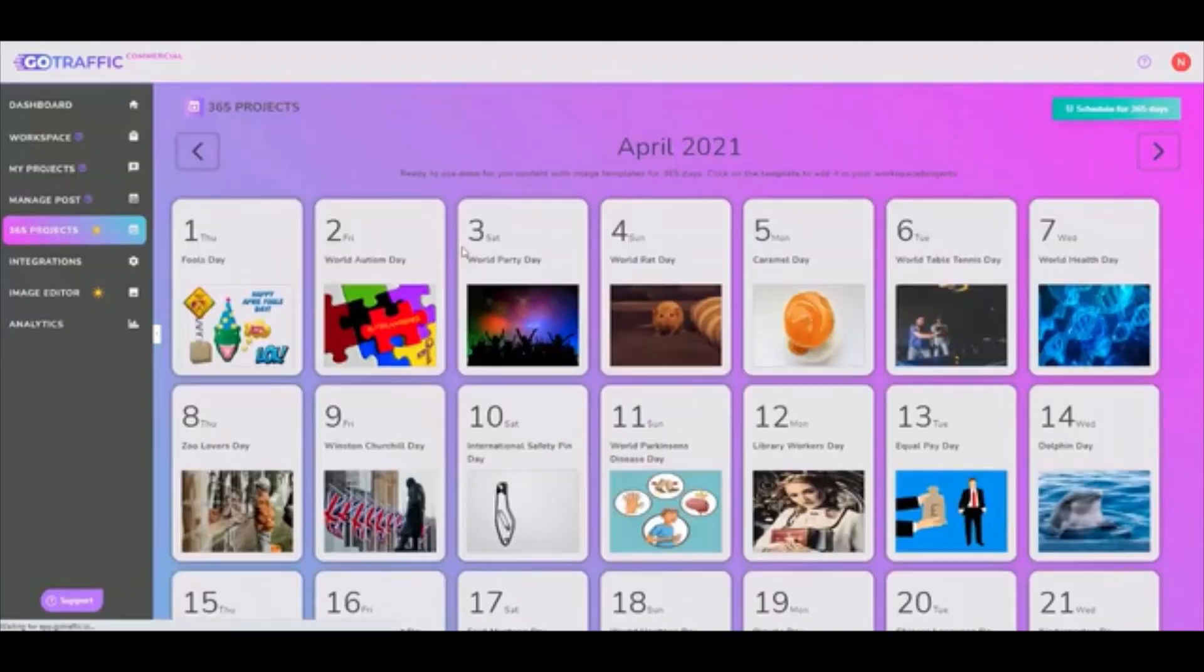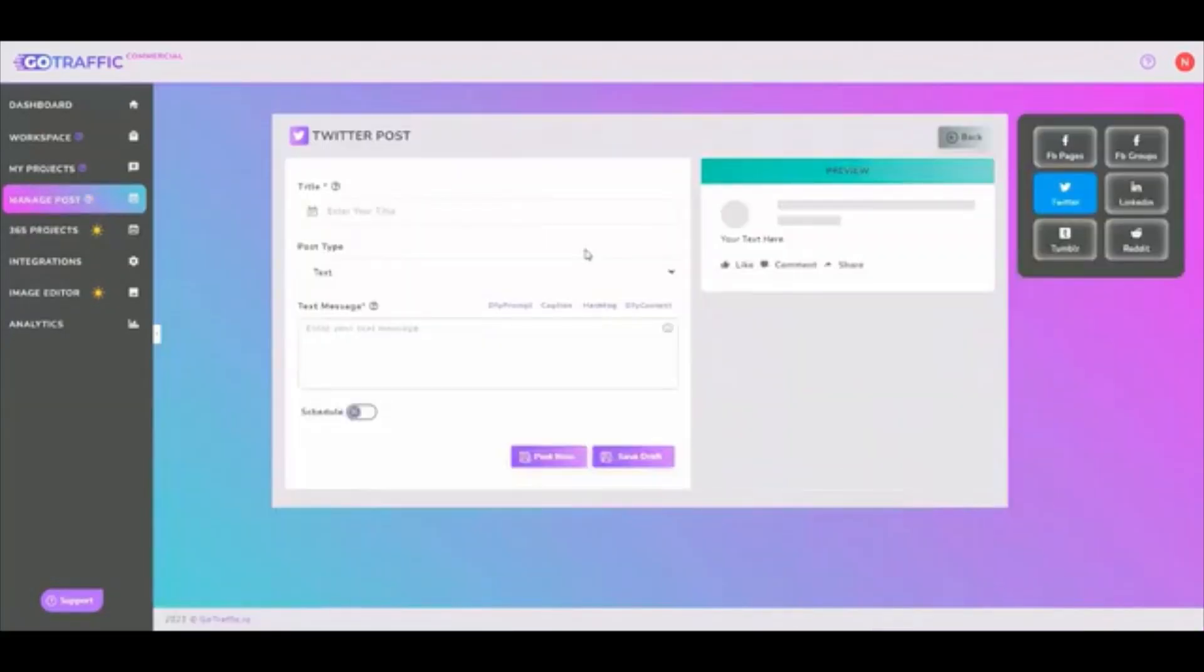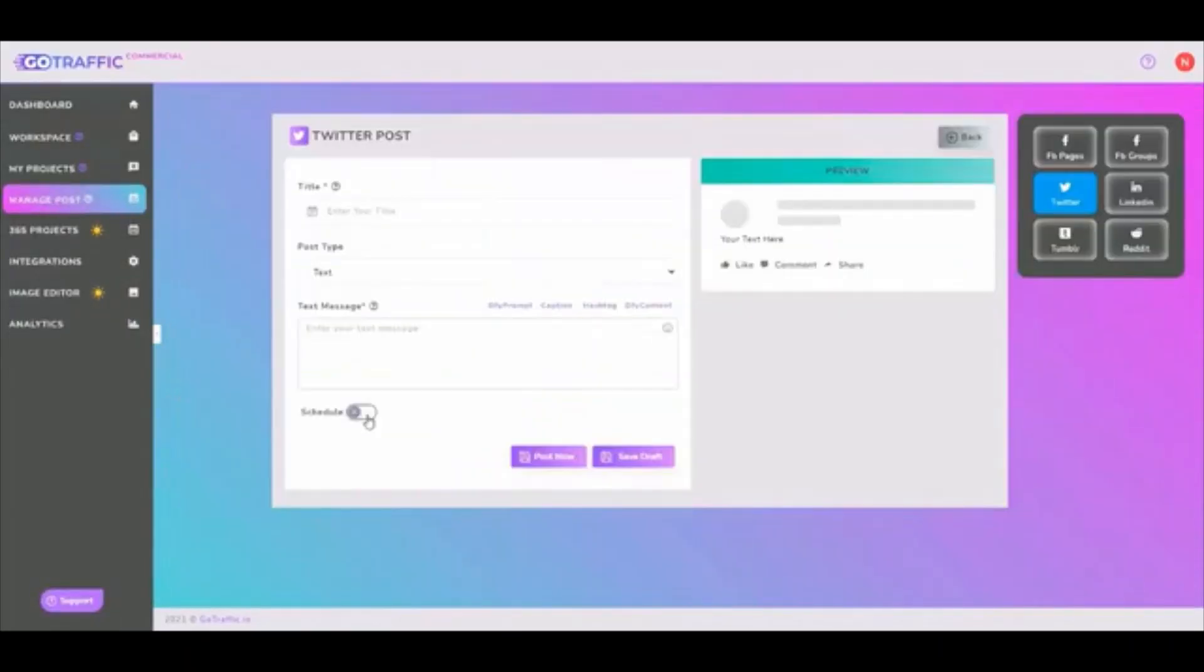So you can literally take the same post and post it across multiple social media accounts immediately or over time.